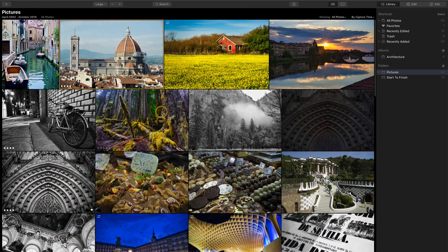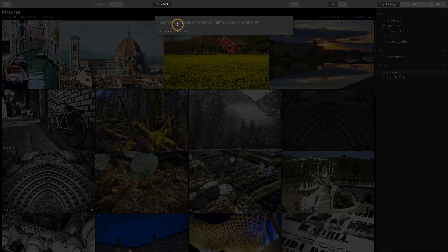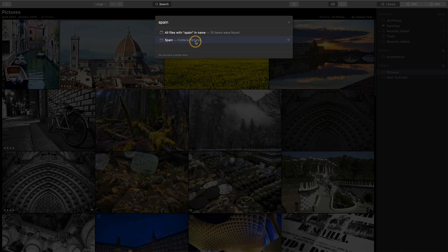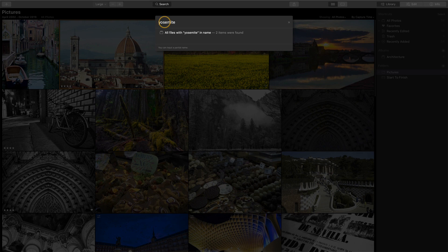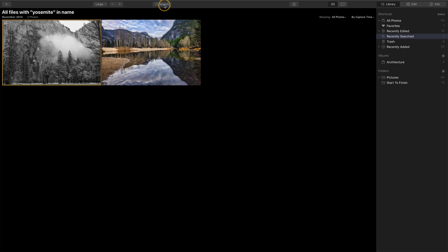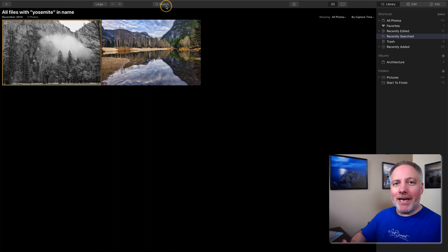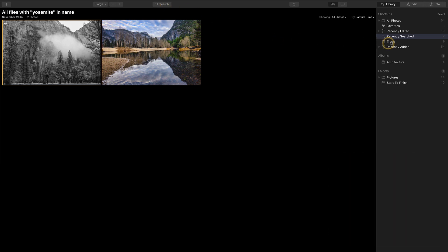The first one: if you're in the grid view in the library module, you now have a search button and you can search for various things. Like I can search for files with 'Spain', I can find folders, I can look for file types, I can look for anything that I might have in a file name or a camera type, and then I can quickly jump to them. So the new search is pretty nice. It's quick and easy, and I'm hopeful that as more searchable things get added to it, it'll be another nice way to carve things up in your library. When you do a search, you will see that you'll add a recently searched shortcut in the library module. So that's a pretty nice addition there.